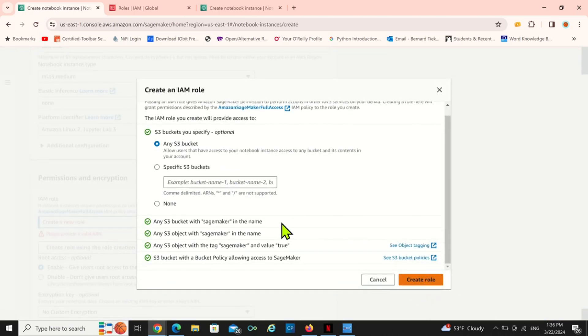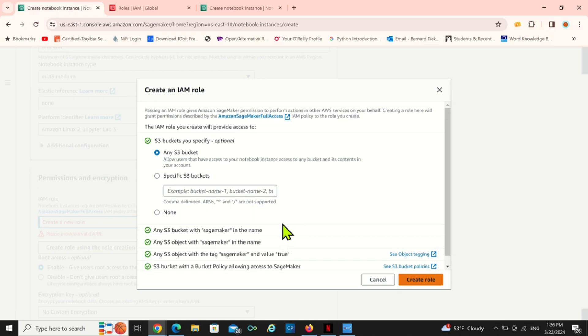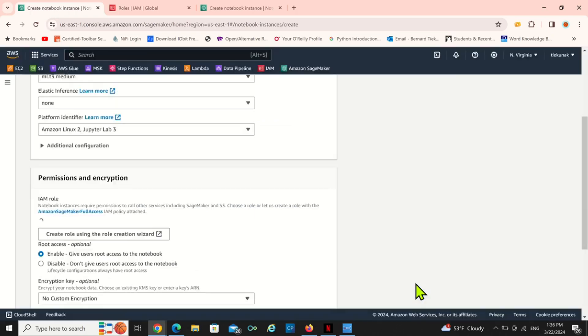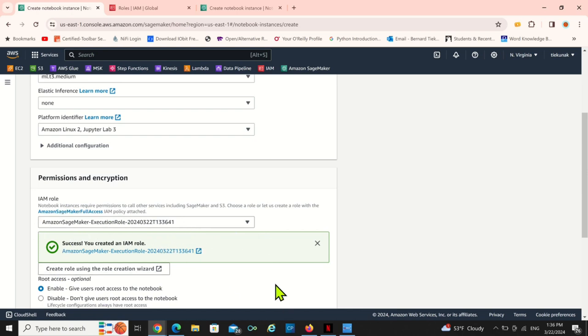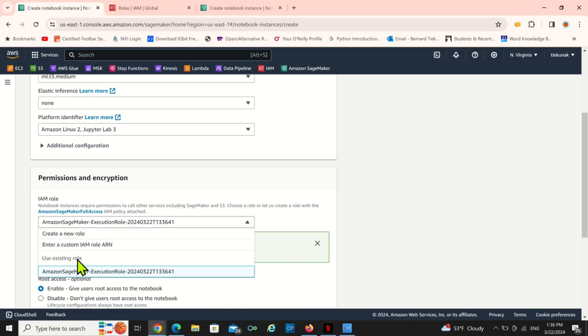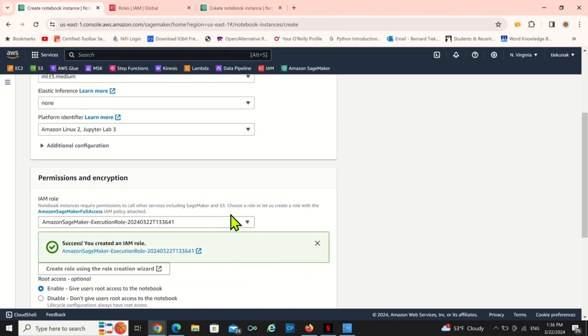Now you can either create your own, a new one. You can create a new notebook or a new role. So I just created a new role right there. I clicked on it and I created a new role for SageMaker.